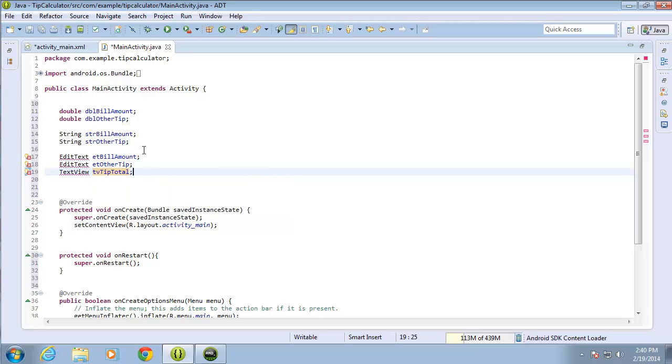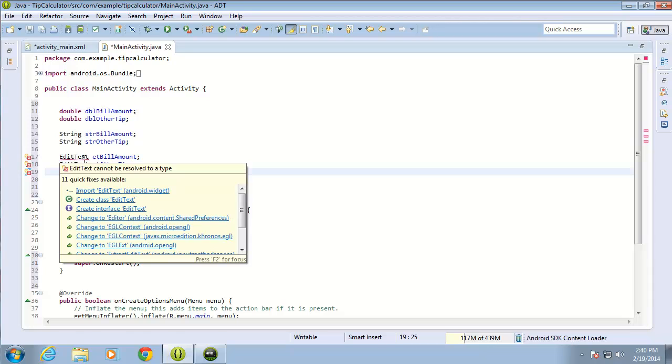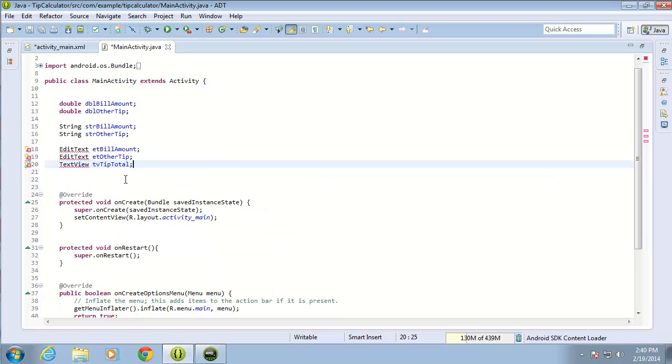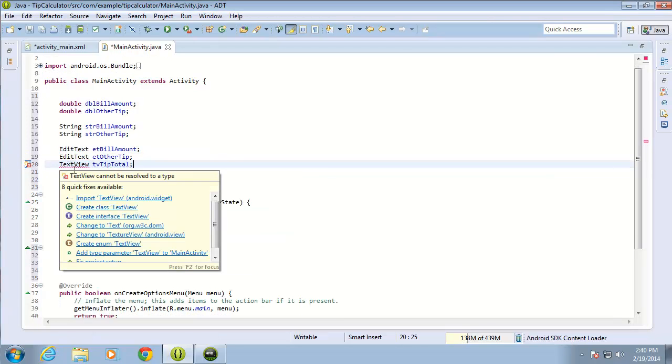There are a couple of errors — I need to import EditText and import TextView, so I'll go ahead and do that now.